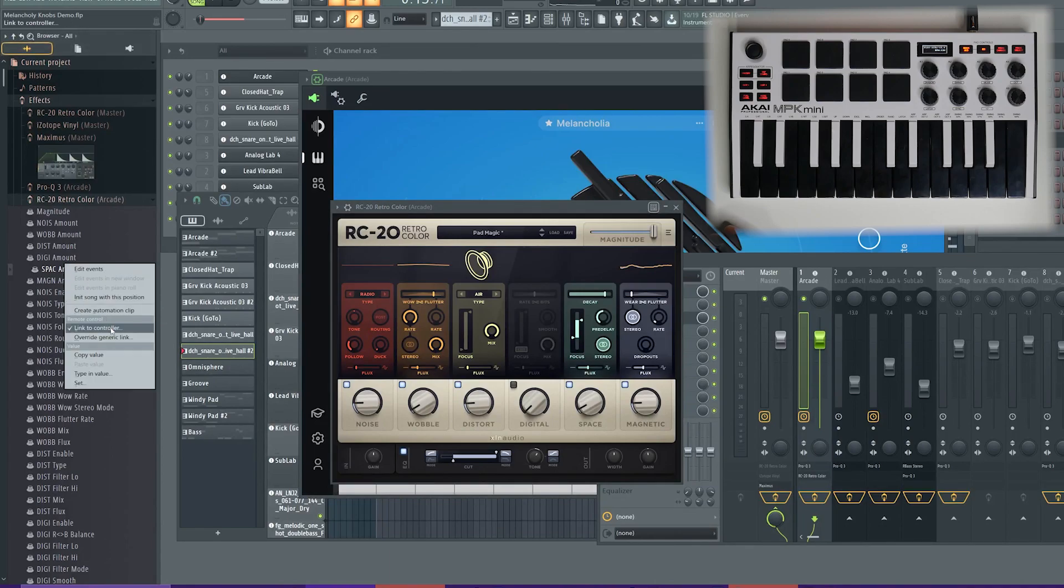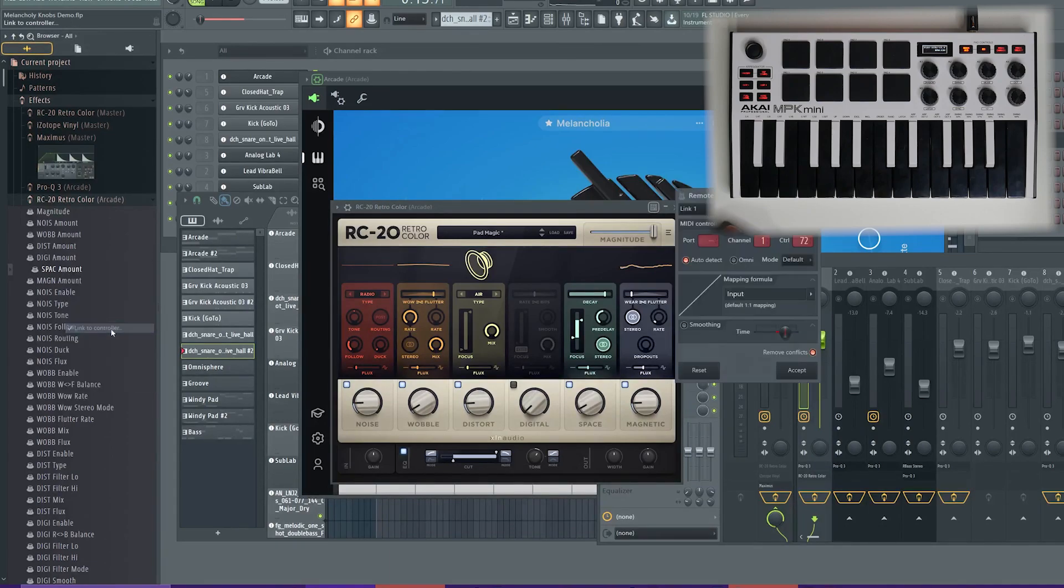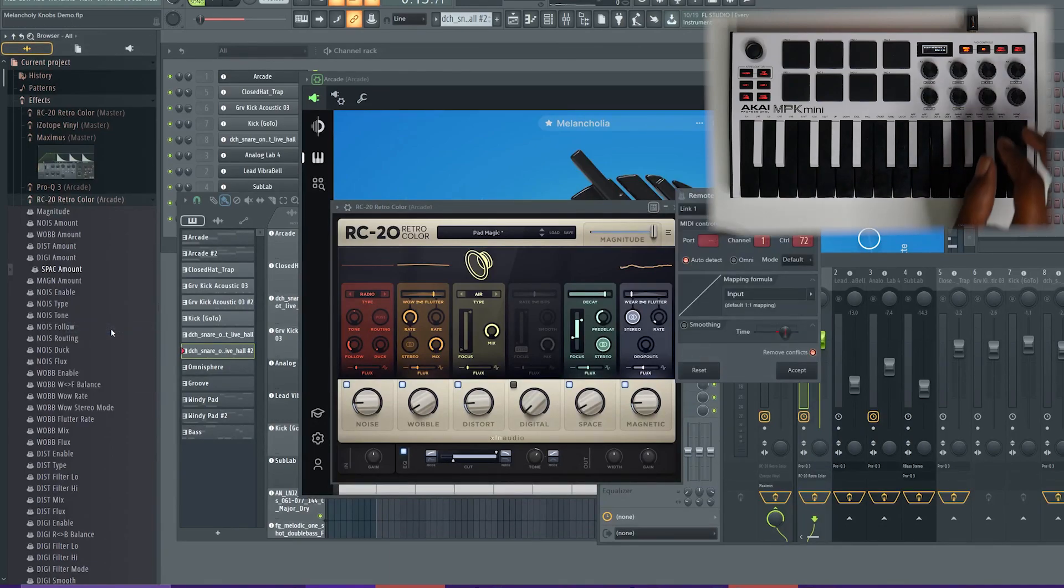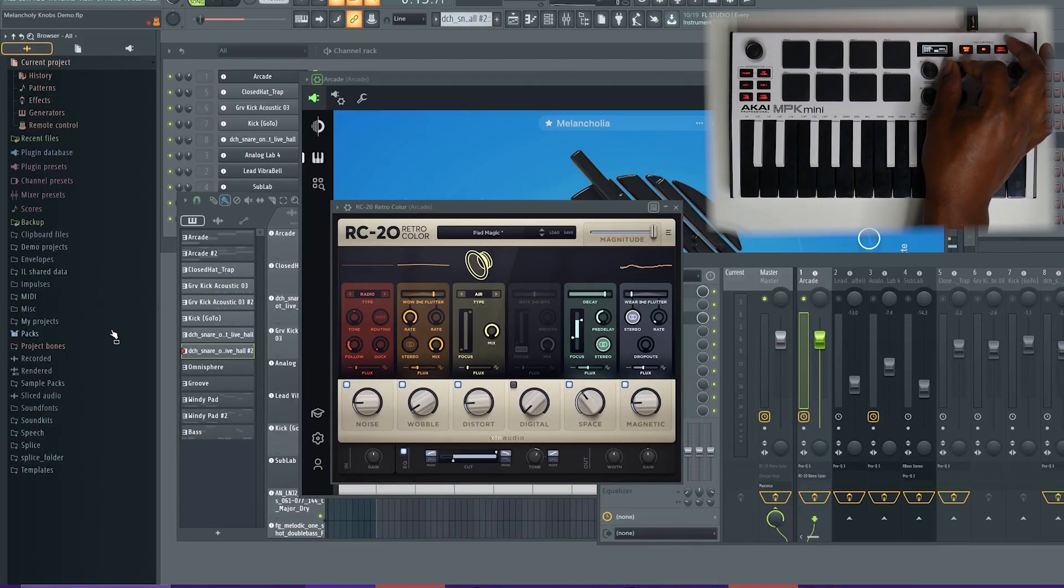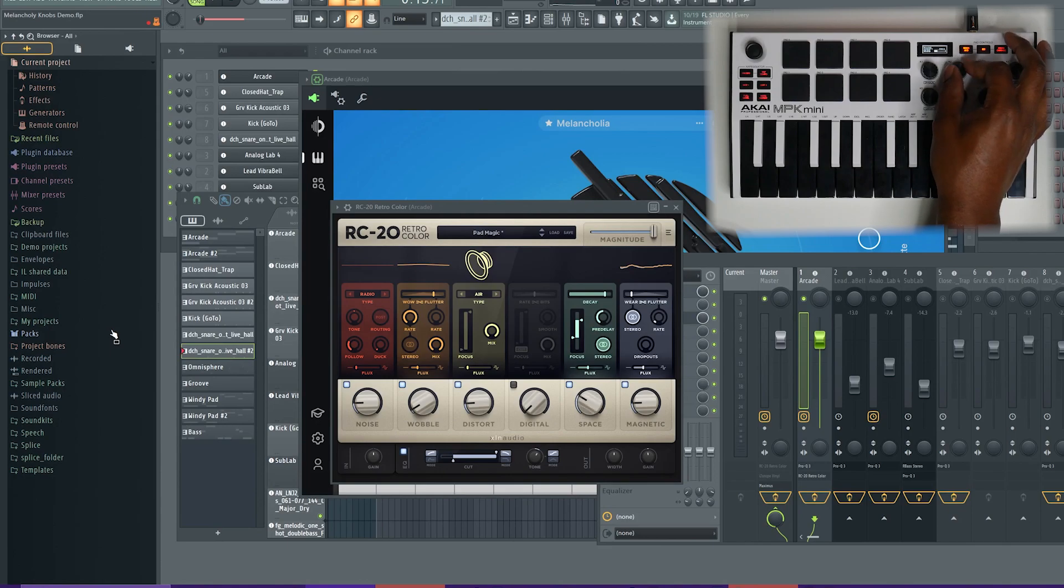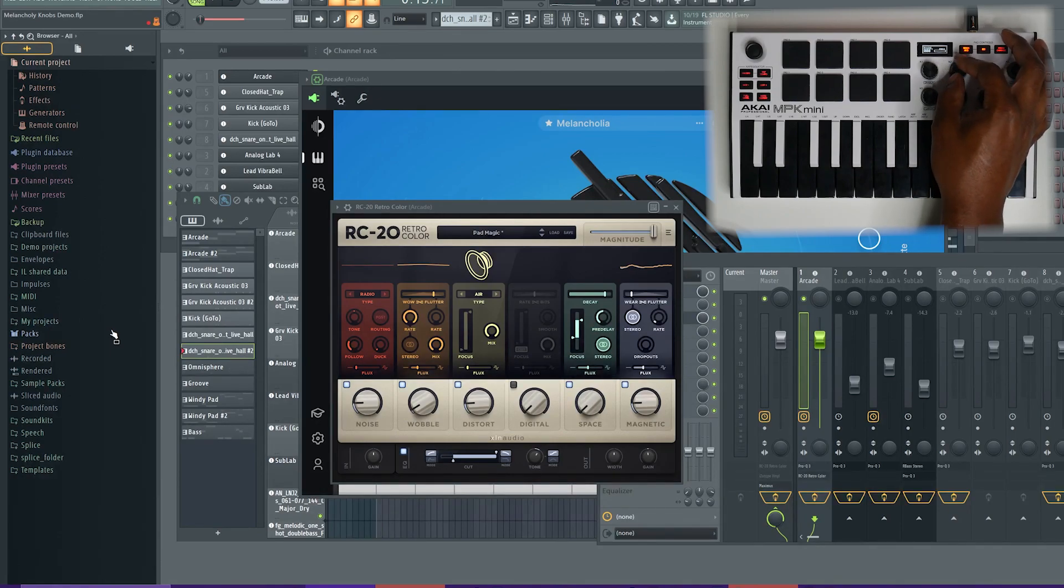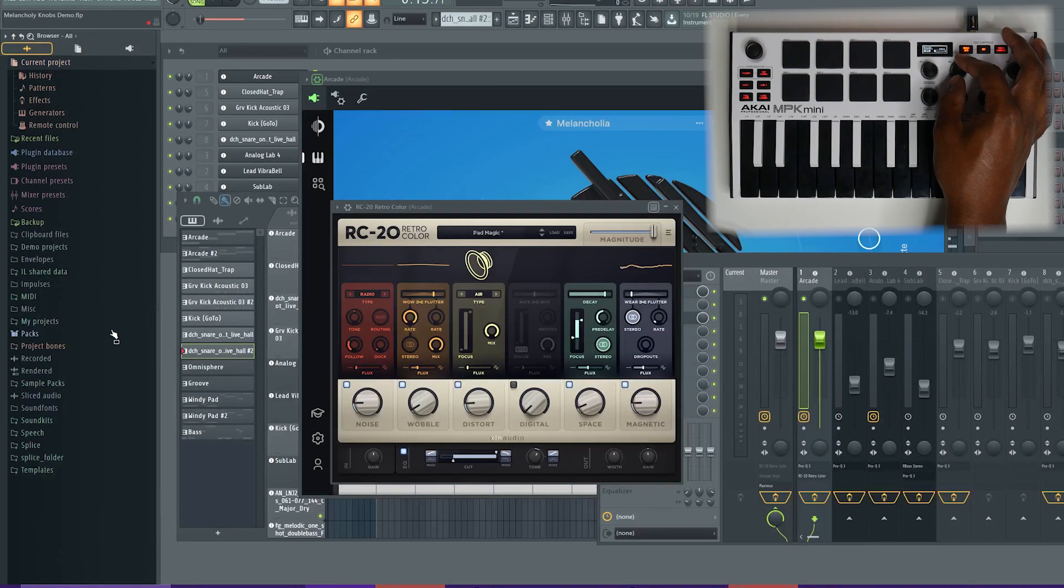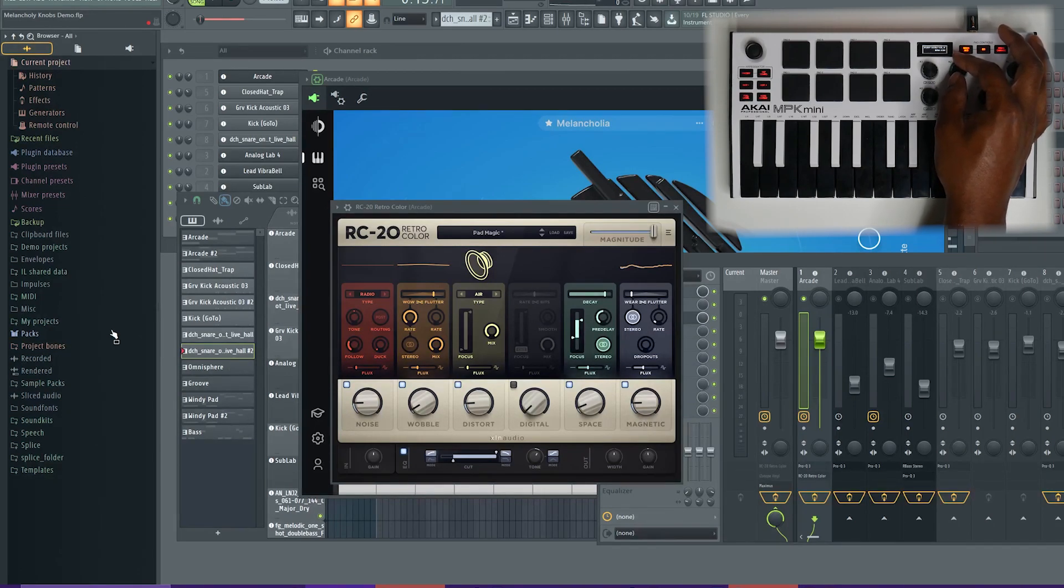Right click on it, link to controller and I want to use knob two to control that space effect. So, boom, knob two, it learned automatically because auto detect was on and boom, I can control space. So, if I'm playing my track and I, even if I want to record automation, I can do it like this.